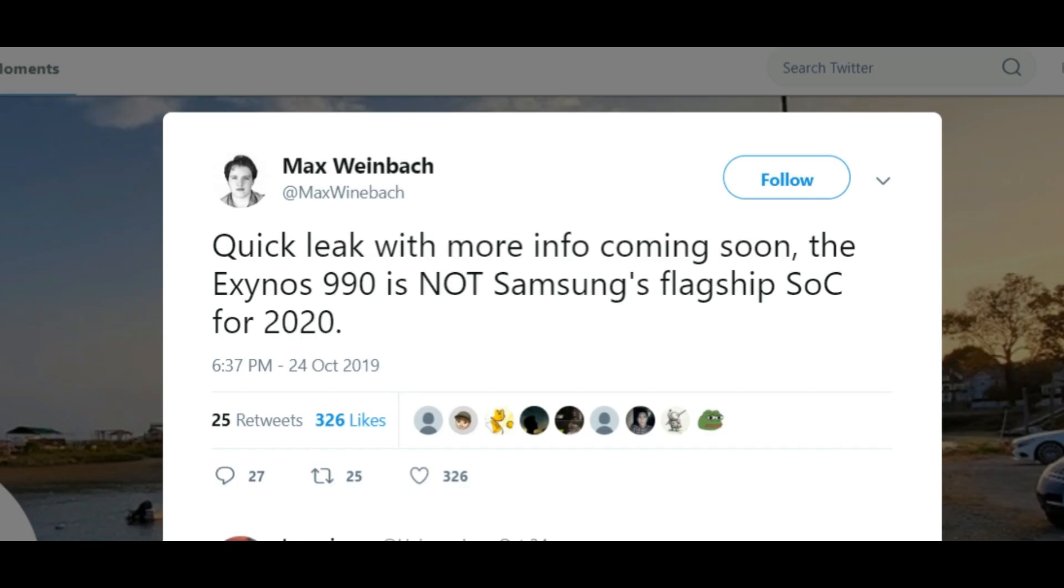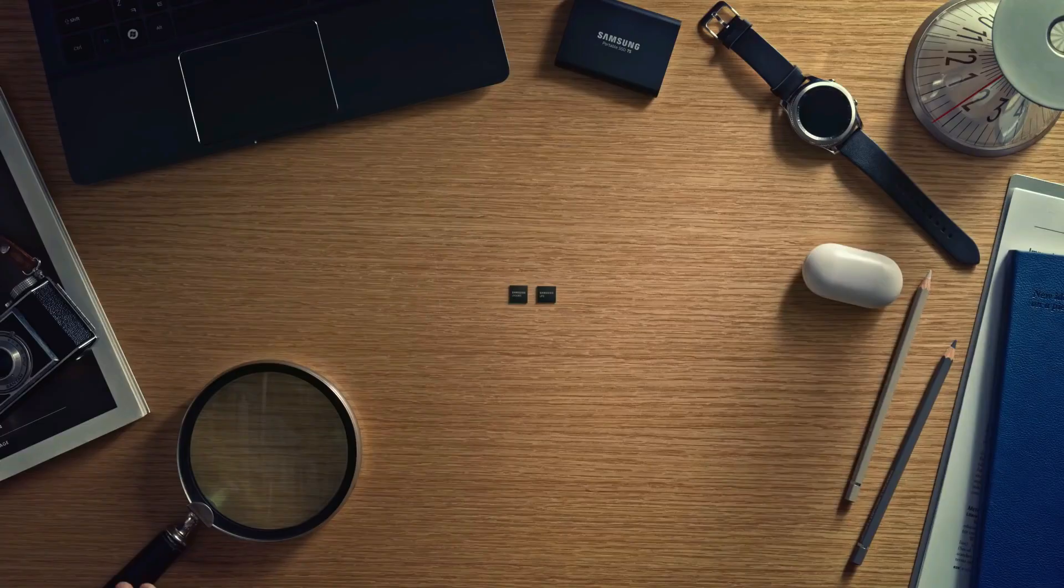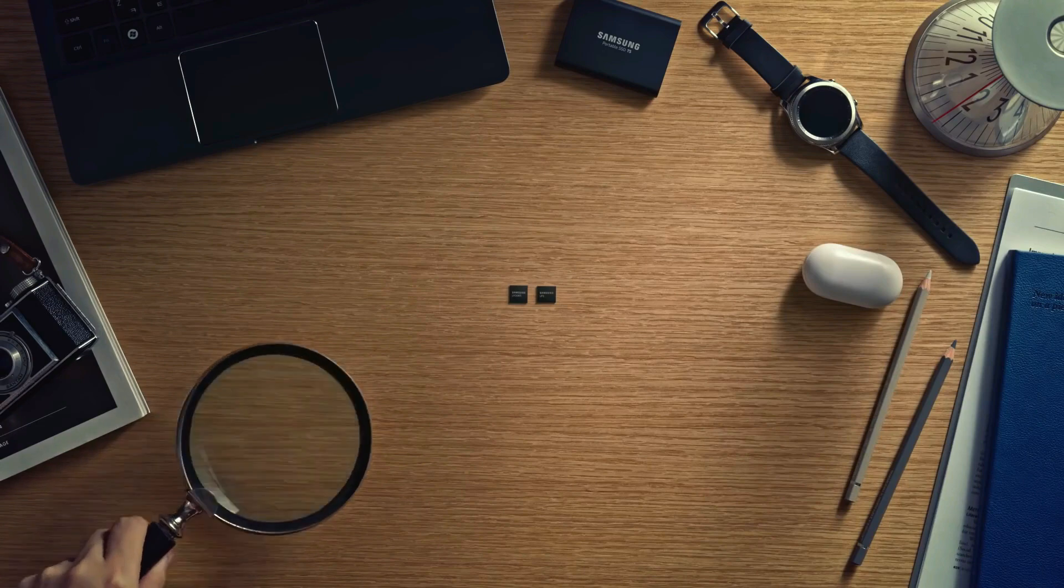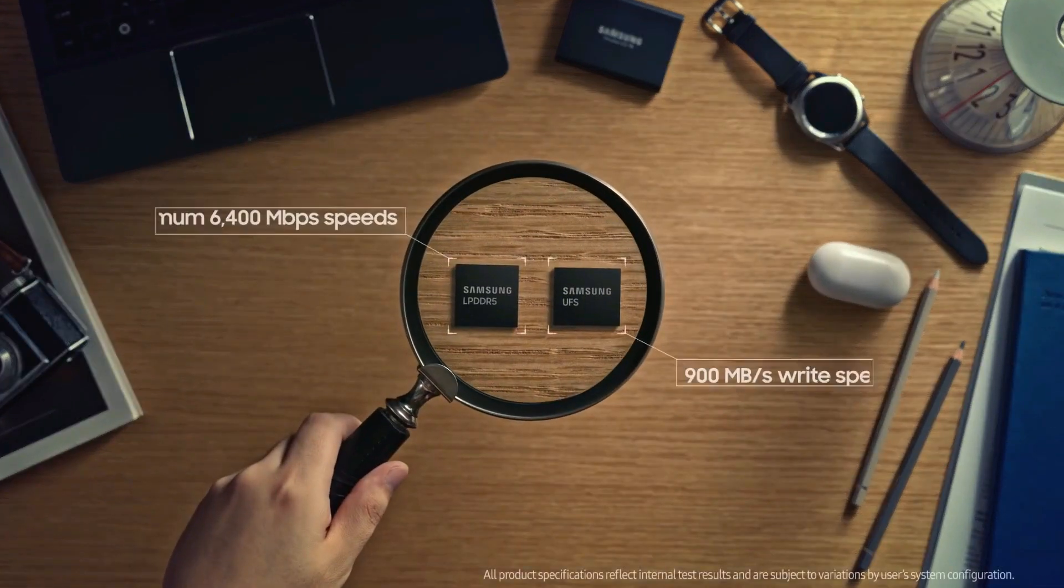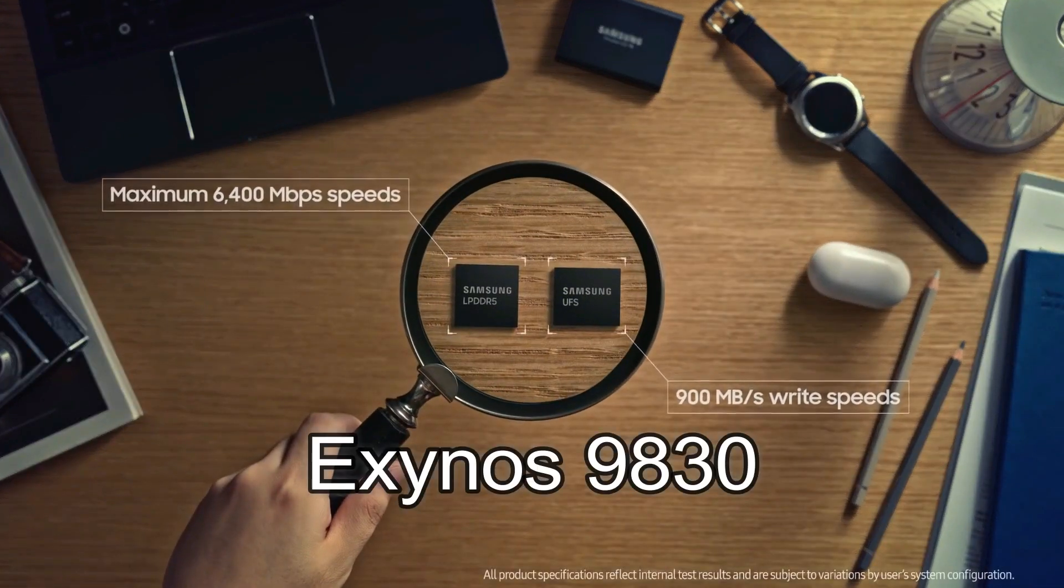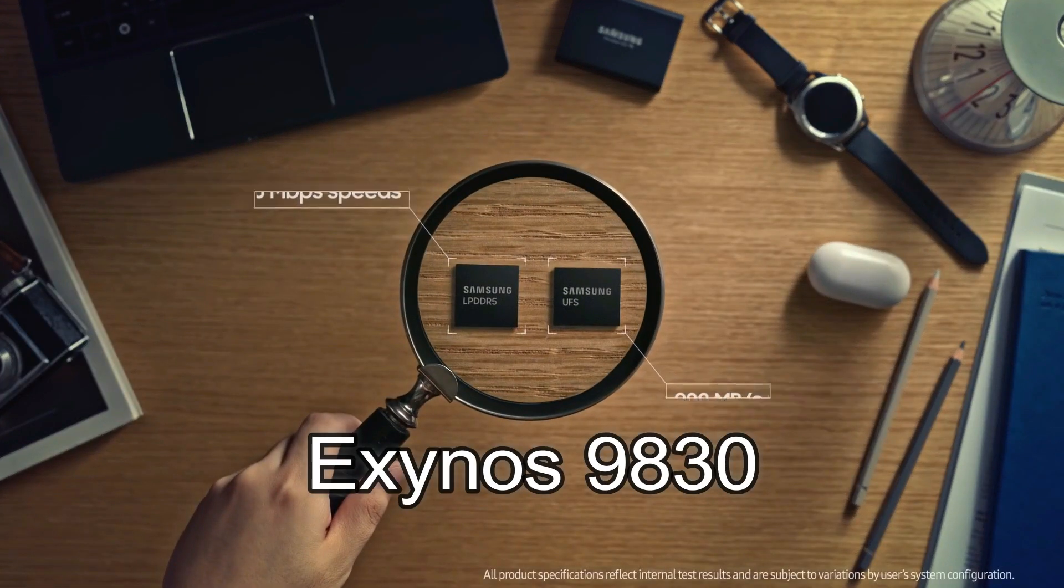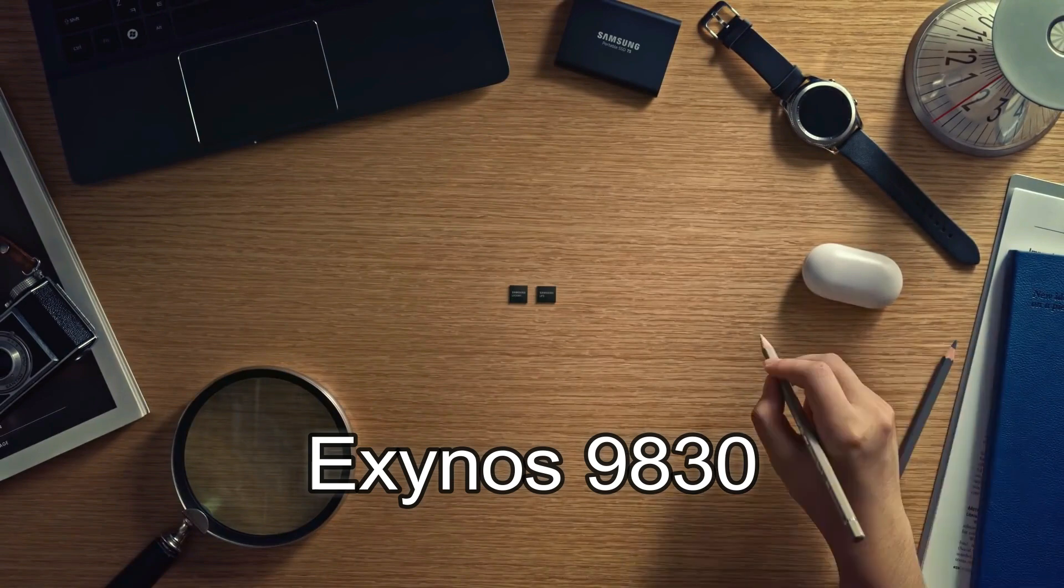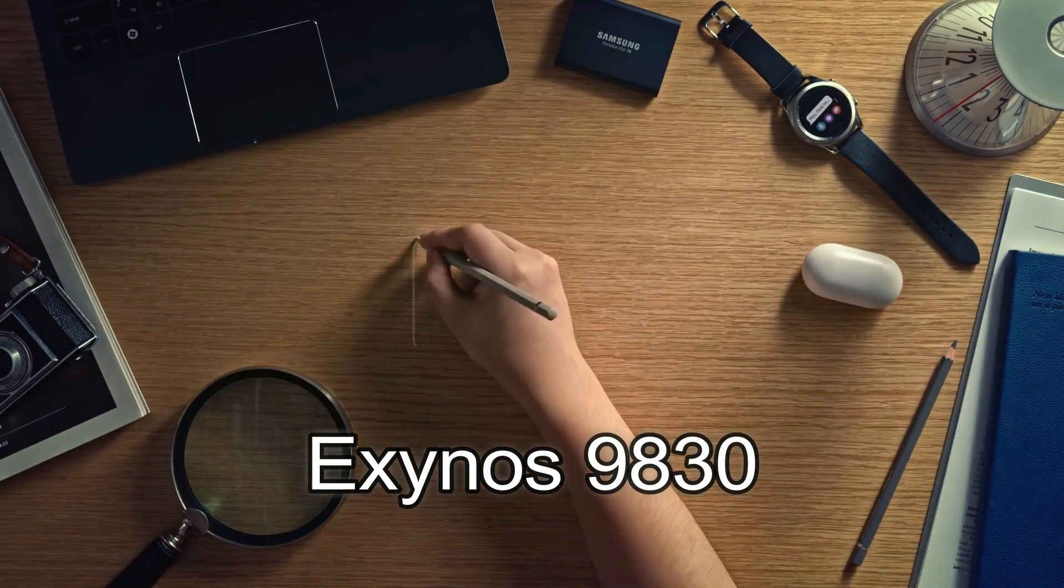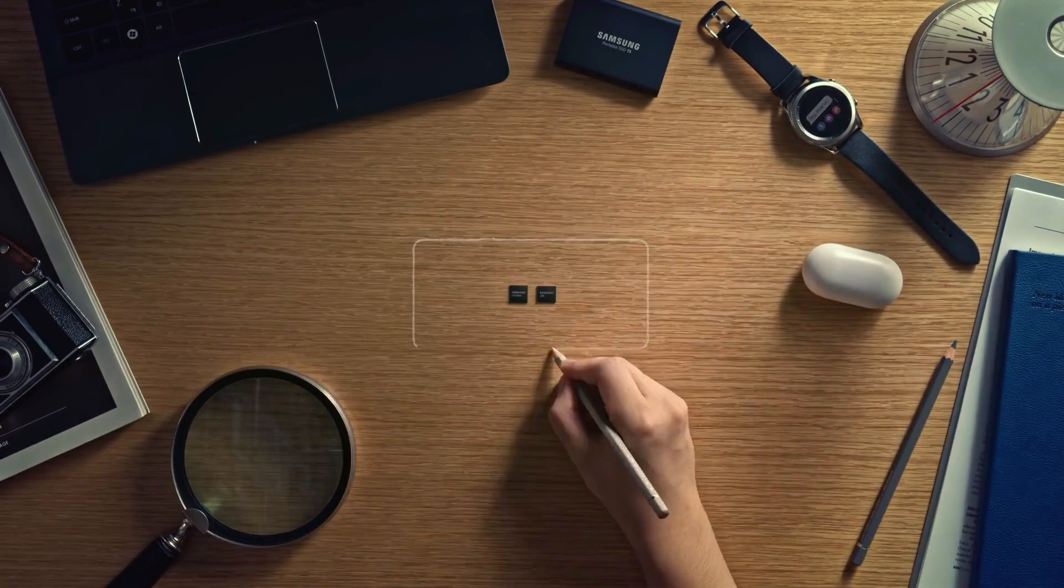According to Max from XDA, the Exynos 990 is not the processor which is going to power the upcoming flagship like the Galaxy S11 or the Note 11. It's still going to be called the Exynos 9830 processor, keeping the ongoing naming theme for Samsung flagship processors.